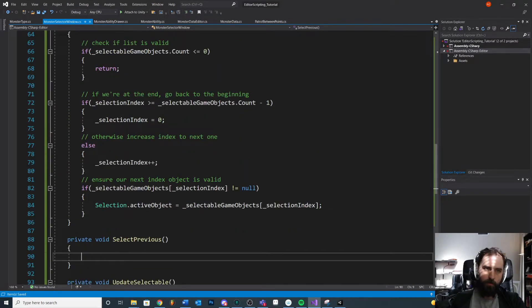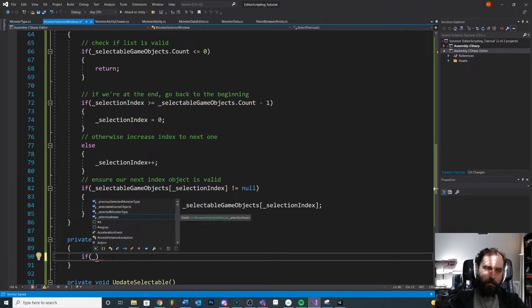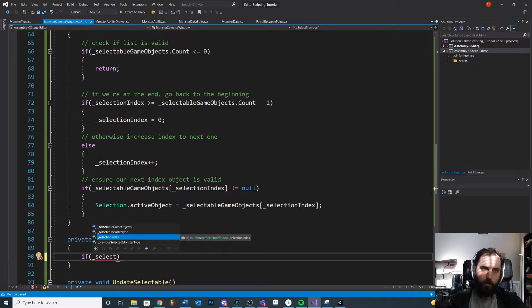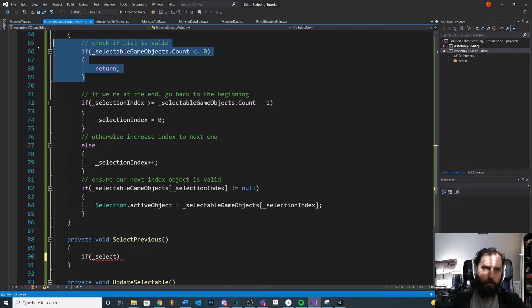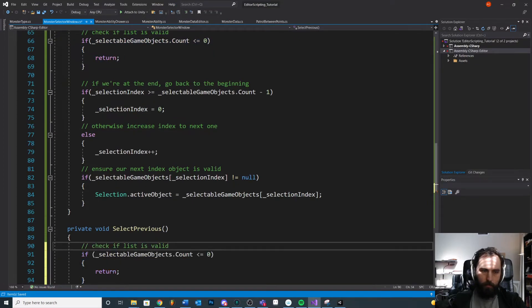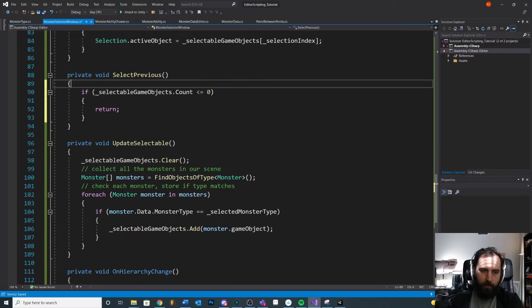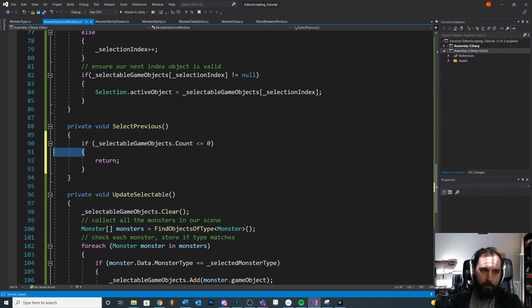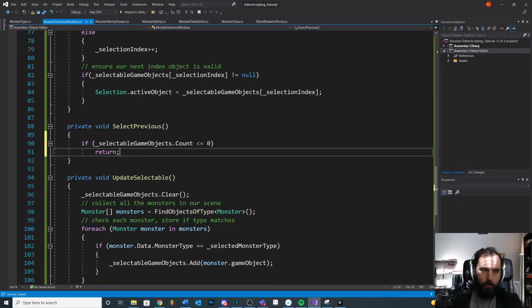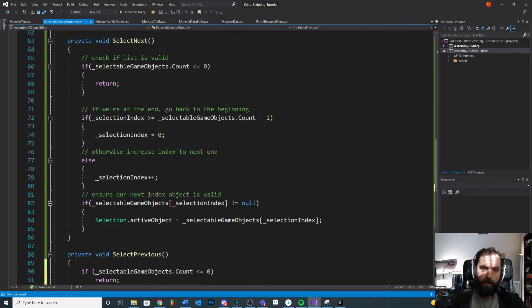And the last thing we need to do is just the inverse of all of this for our select previous. So we'll just simplify this. We're going to validate the list first. We're going to check to make sure the list is valid. We can just copy paste this right here. Okay. We can simplify this because I can move faster now.